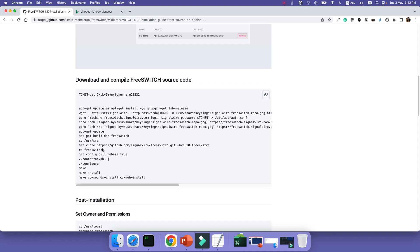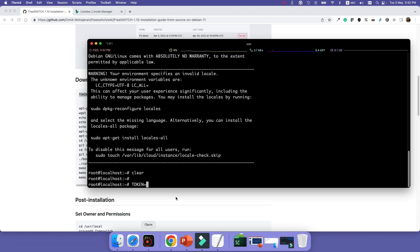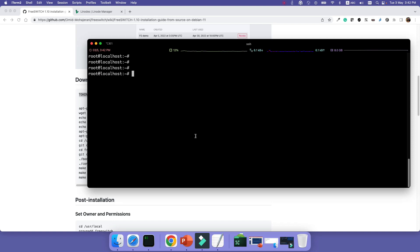So the first step is generating the token that I have already explained. The next step is actually to download and add the repository of FreeSWITCH to your Linux system, and actually configuring and compiling and installing the source code.